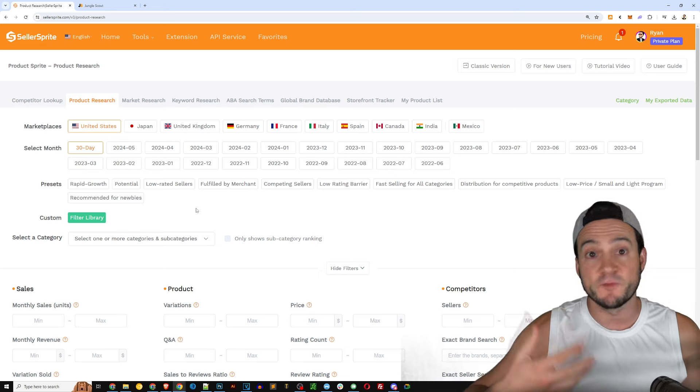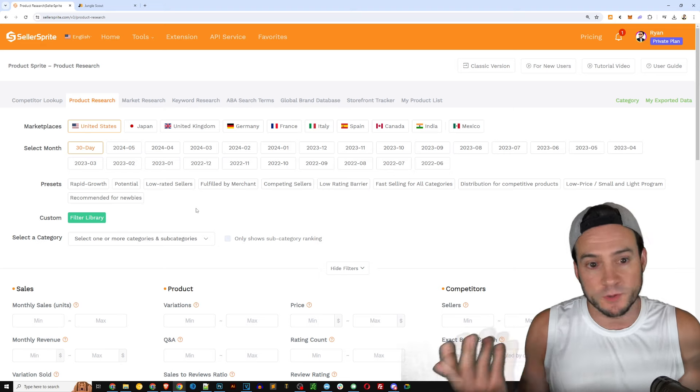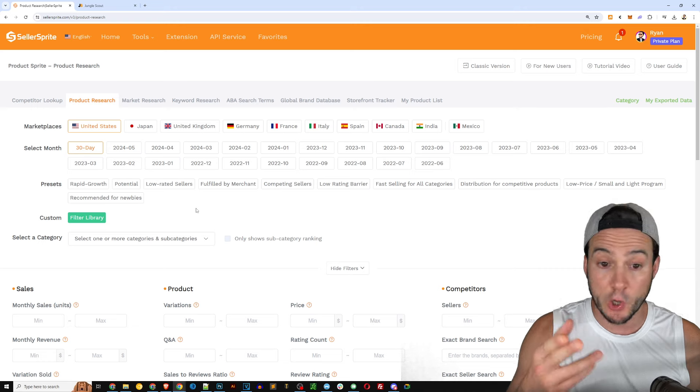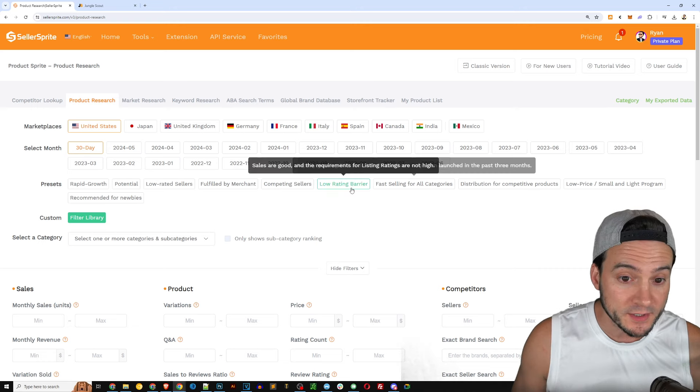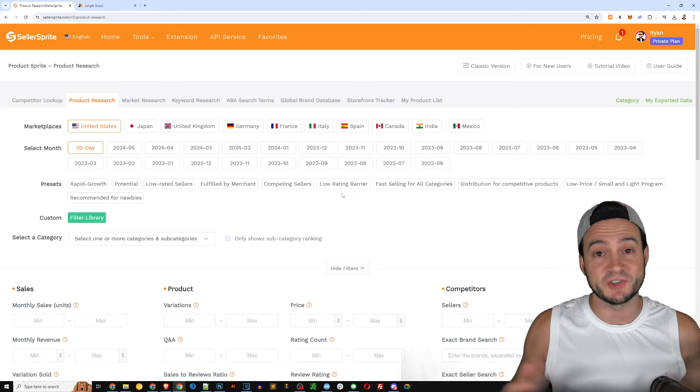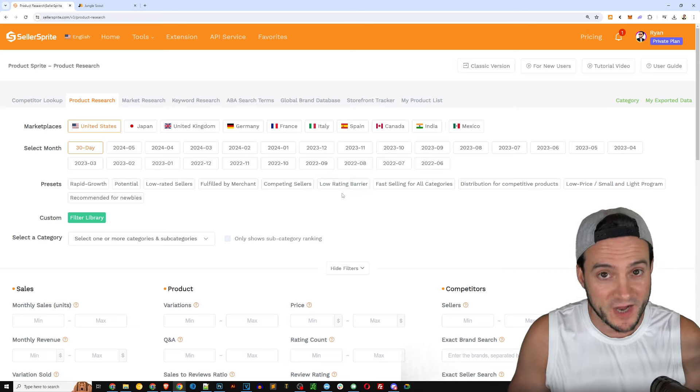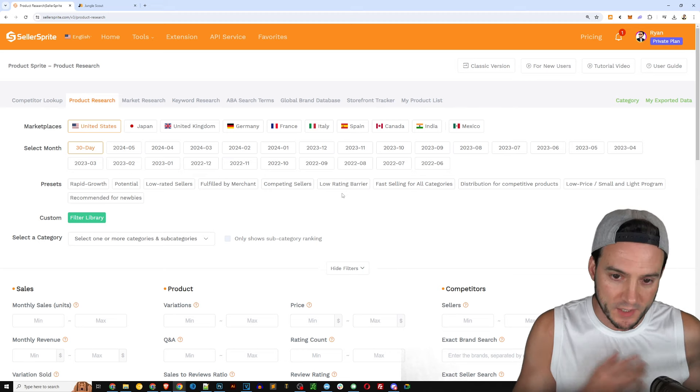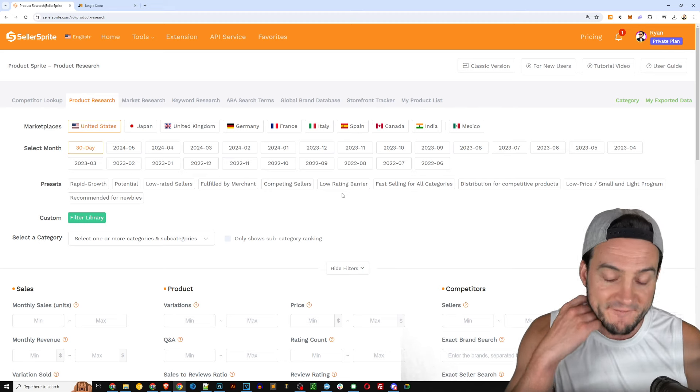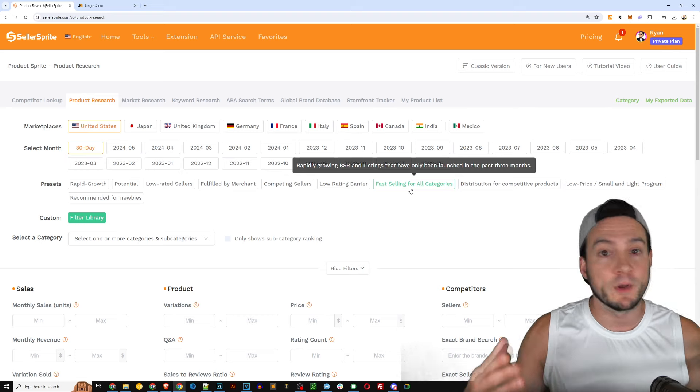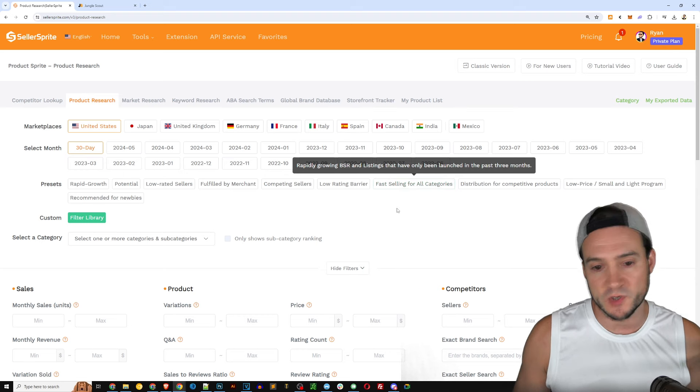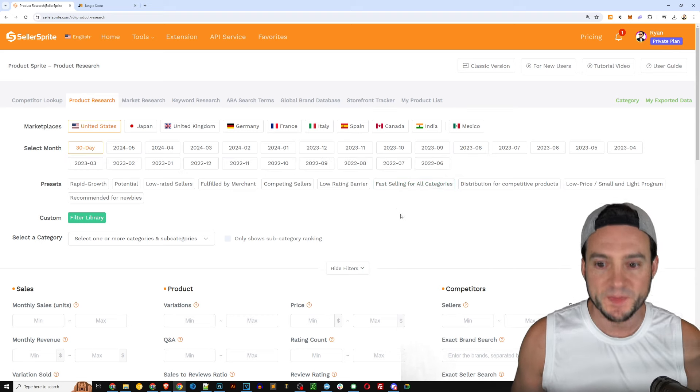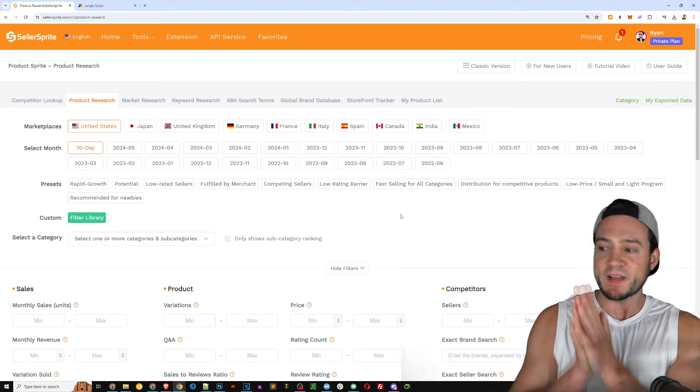So if you want to sell products where you're competing for the buy box, low rating barrier, okay, so you can potentially get ahead of competition because their listings are not high quality, fast selling for all categories, rapidly growing BSRs.